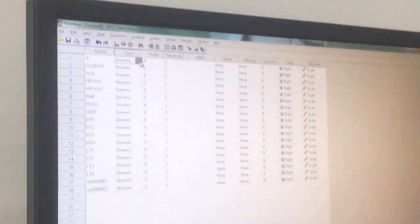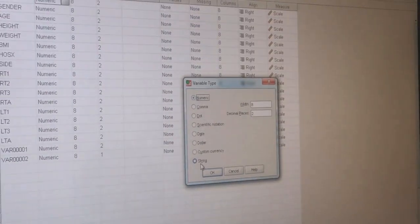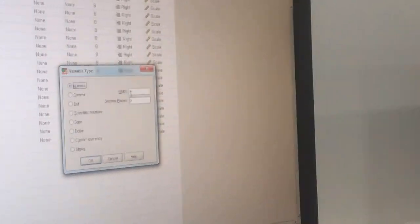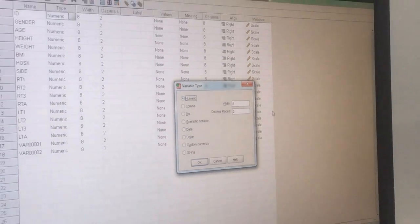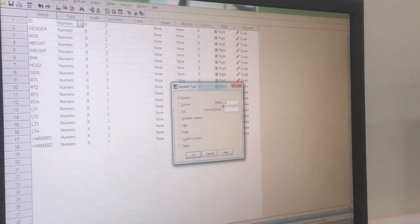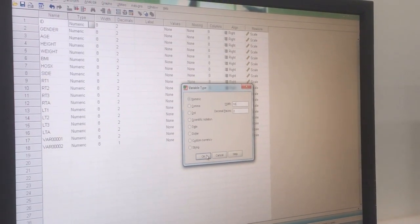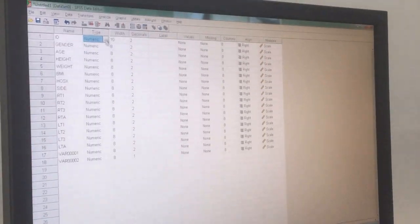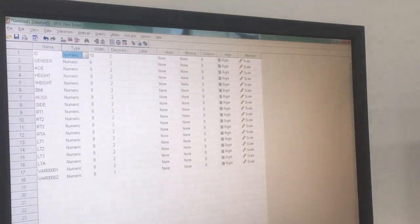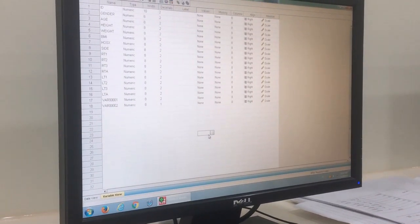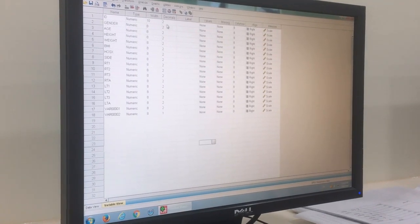If you click on the type, you will have options: comma, dot, date, dollar, or number. You also set the width — how many characters are in the number. For example, a Saudi ID has ten numbers, so you put ten. Decimal places means after the decimal point — how many you want. For example, if you want 1.004, that is three decimal places.